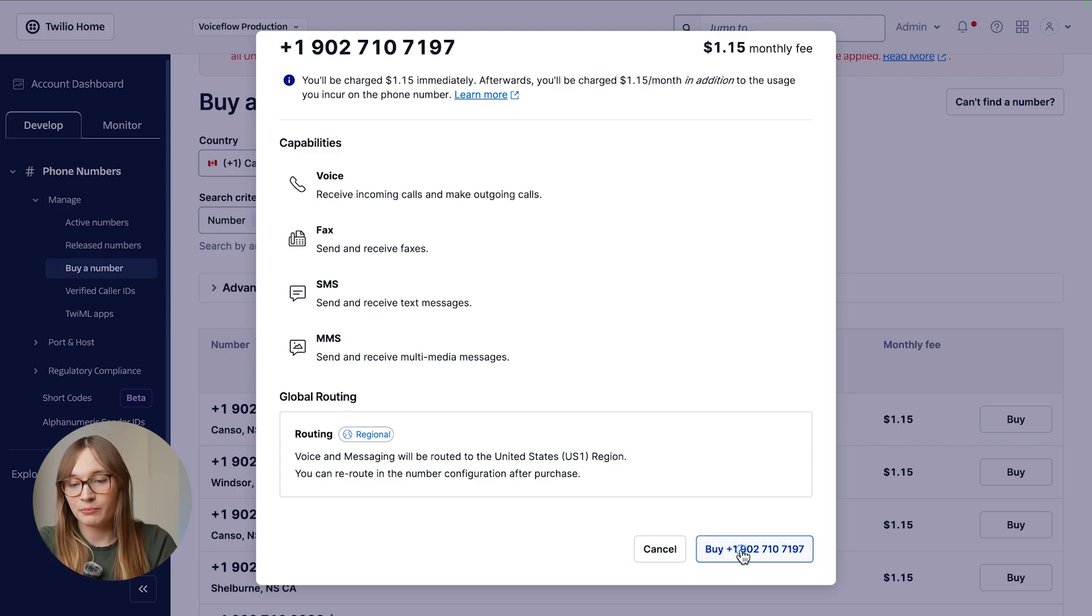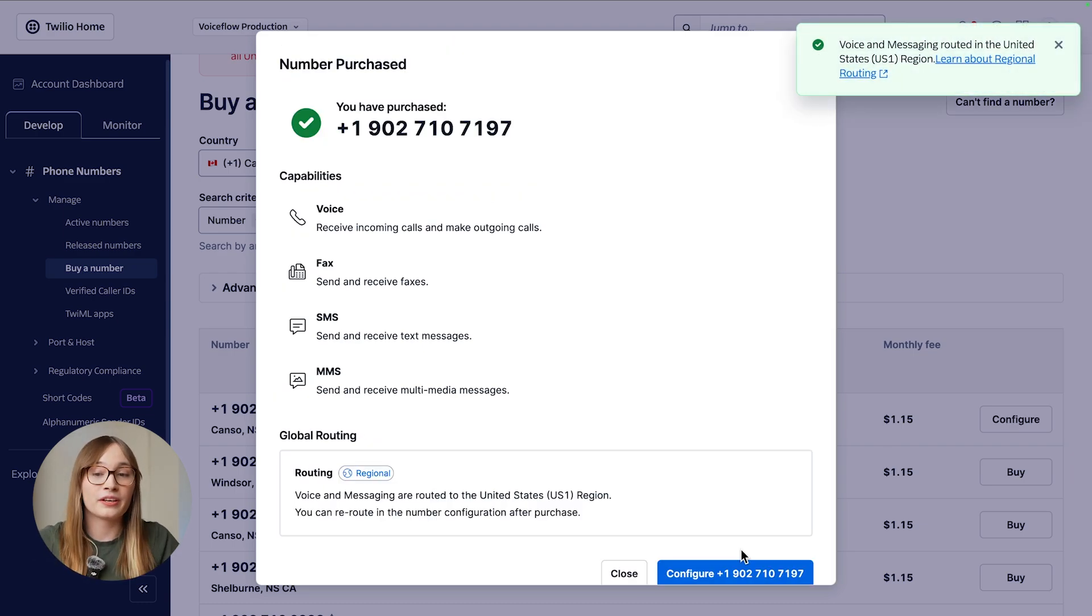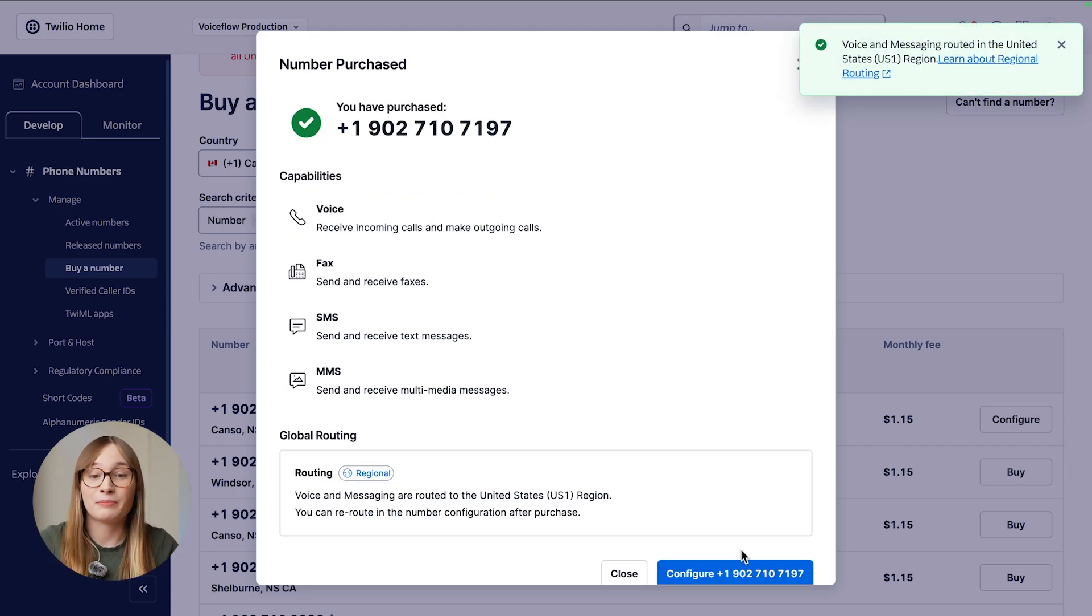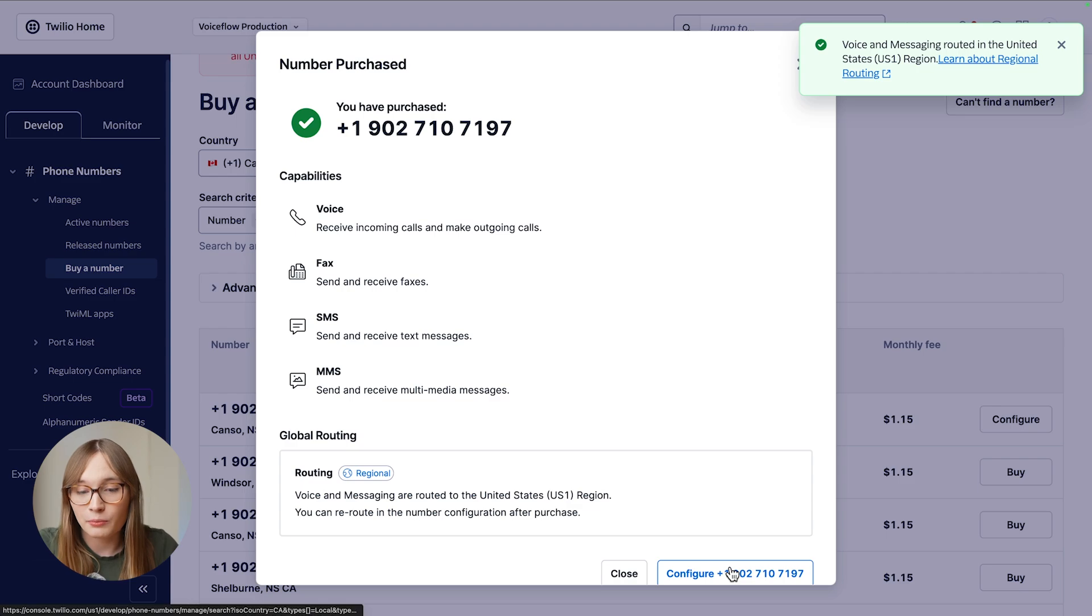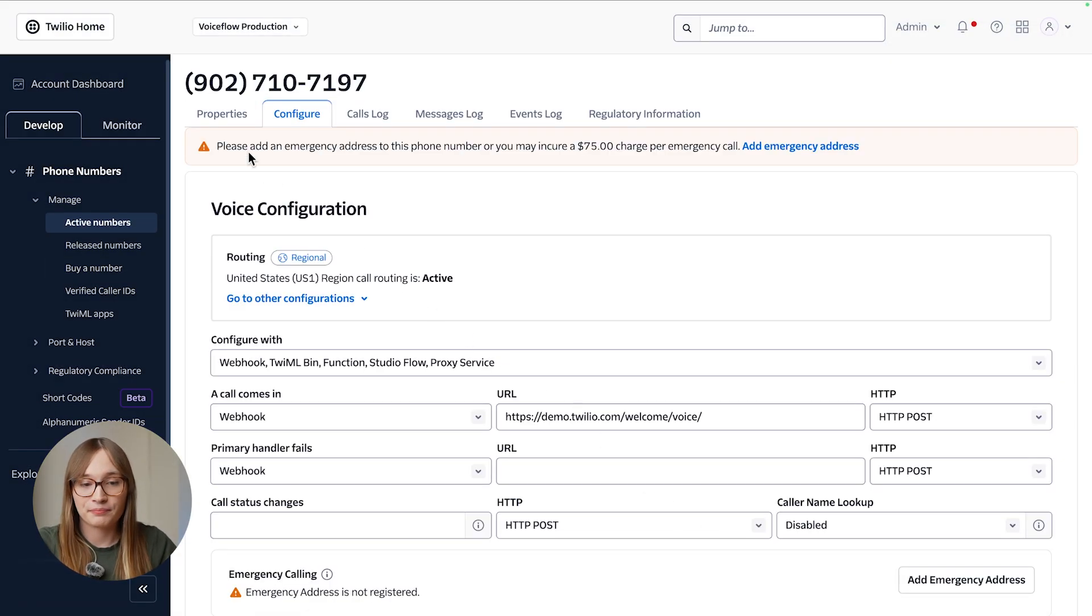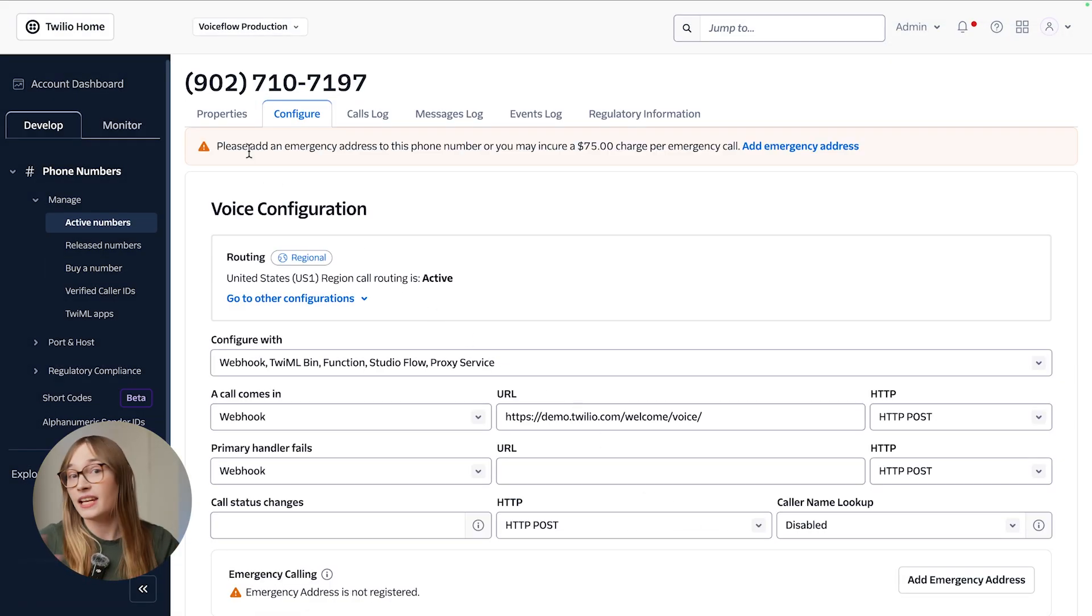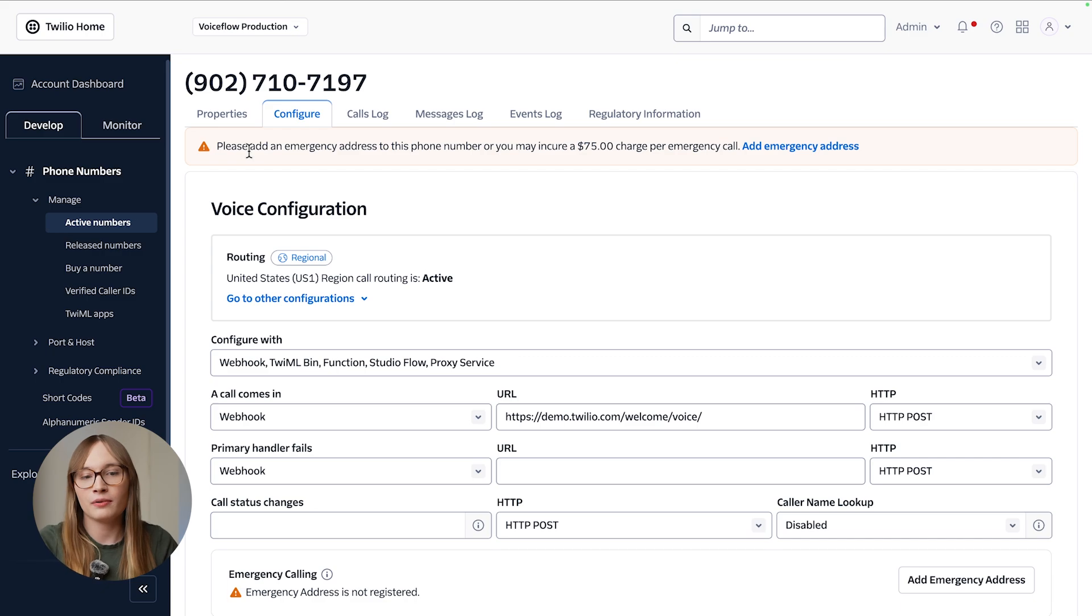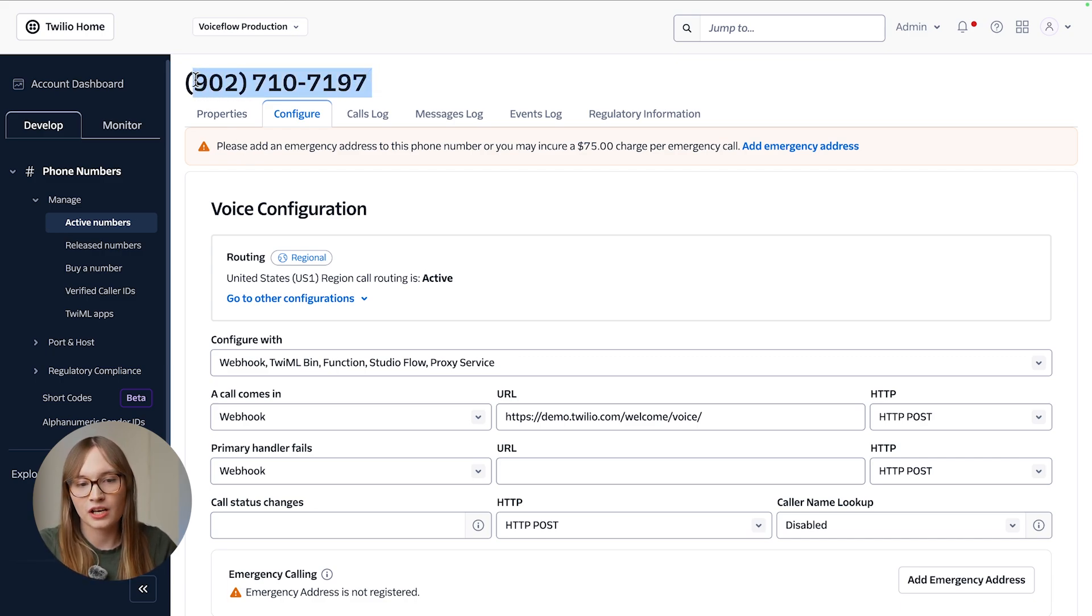At the bottom, we can click Buy. It's only going to cost us $1.15 monthly fee, which is pretty cool. We'll then configure this number. All we need to do, don't set any of this up from inside Twilio. We just need to copy-paste this number at the top.